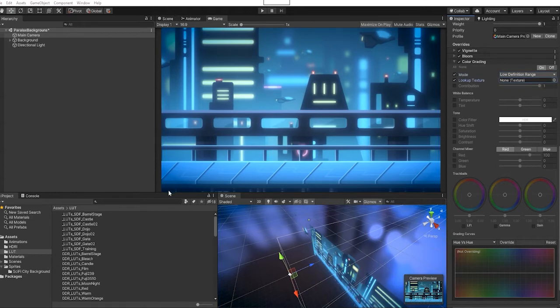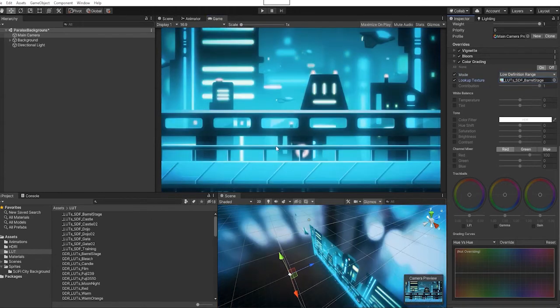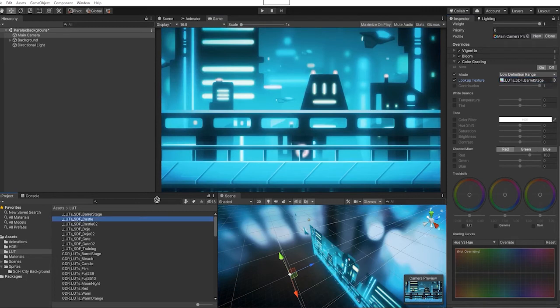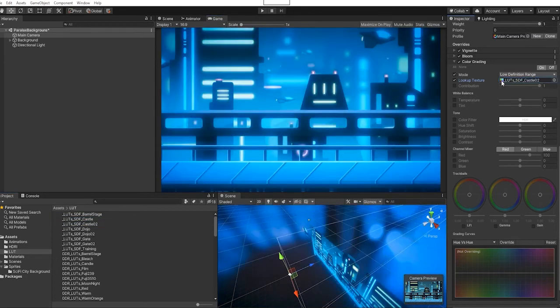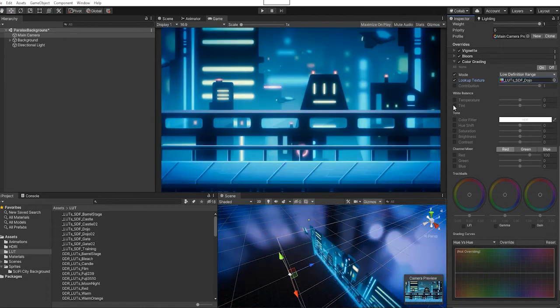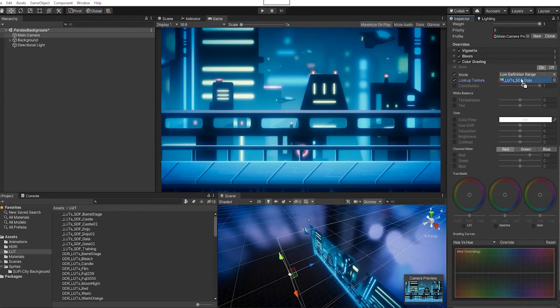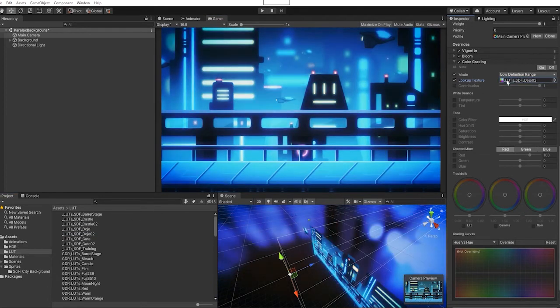So we can go through these and try it out and see what gives us the best look and feel we want to have for our scene. We can customize this even further by going and adjusting our settings in our color gain.